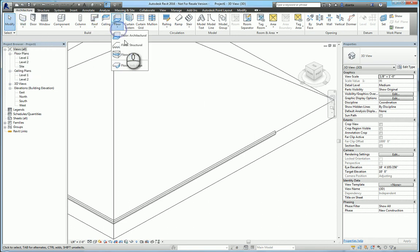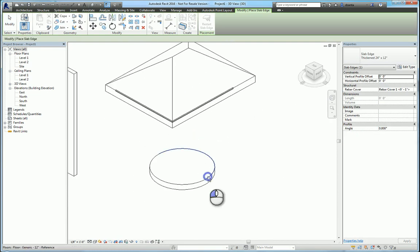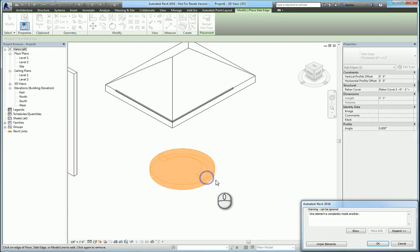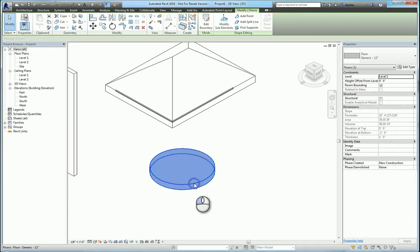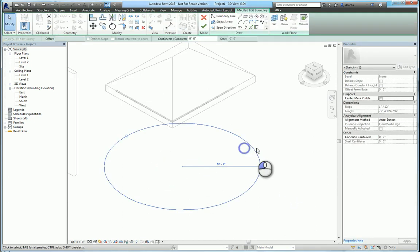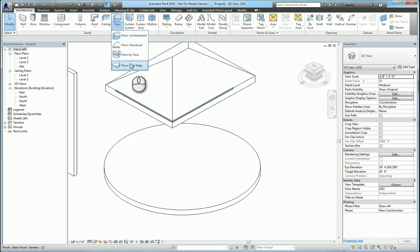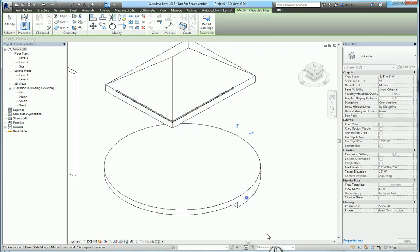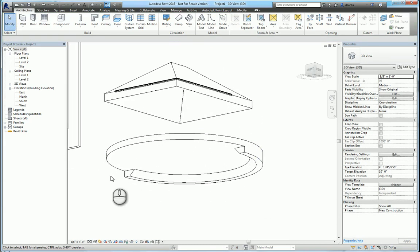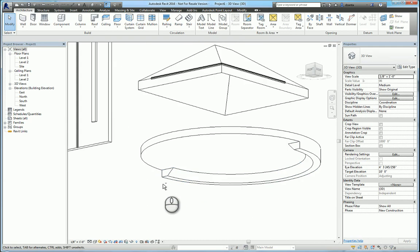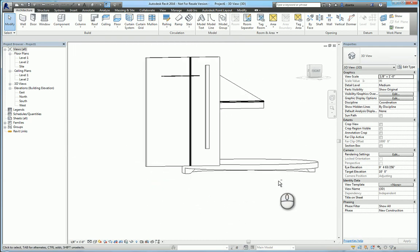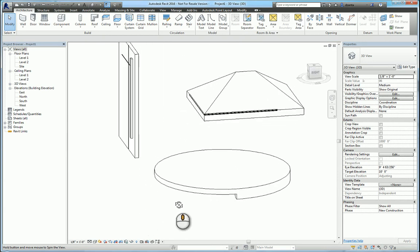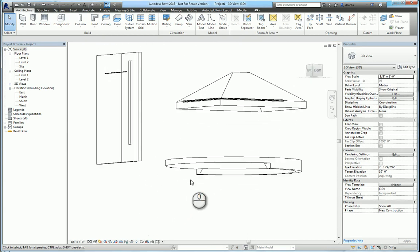They give you one to work with and if you select it, you can see that it's actually using a profile that is shaped like this, and it's being swept along a curved path to give you that slab edge. So how do you create your own slab edge profile? Same principle.